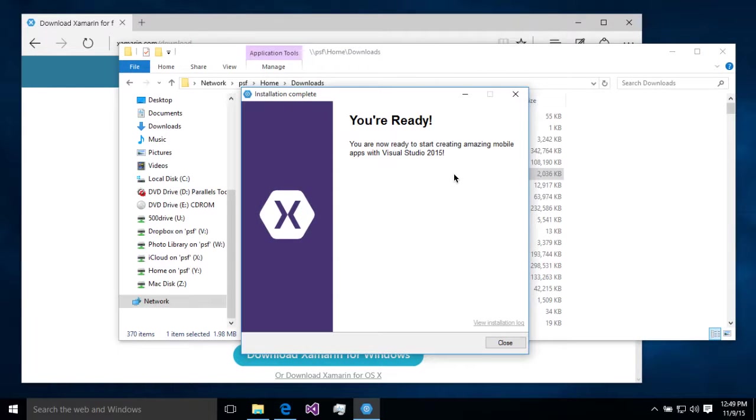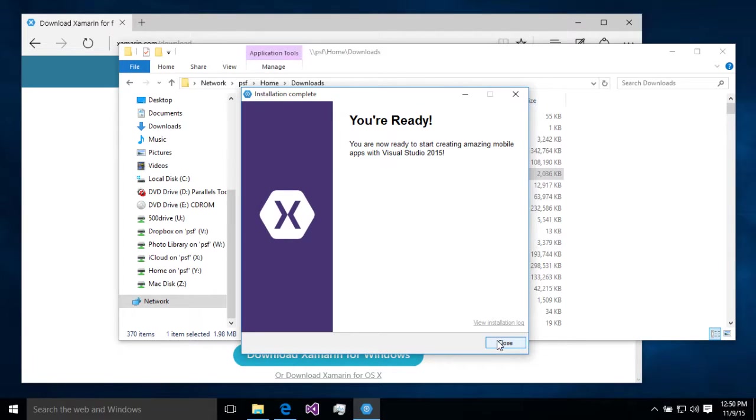All right, so installation is done. That's really all there is to it. We're just going to hit close and be ready to move on to our next step.